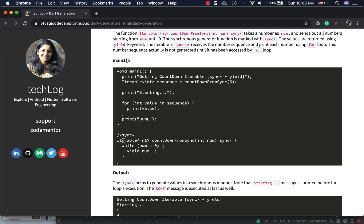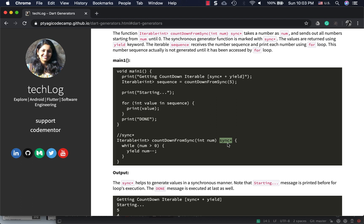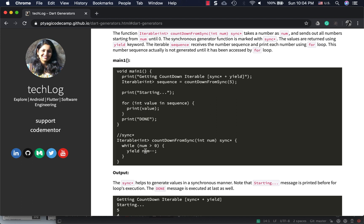A few things to notice: the return type is iterable of int type, sync* here means it's synchronous, and yield is the keyword which is actually delivering this on-demand value of the sequence of numbers. You can simply copy-paste this code in DartPad if you want to run it right away, or go to the GitHub link in the article.